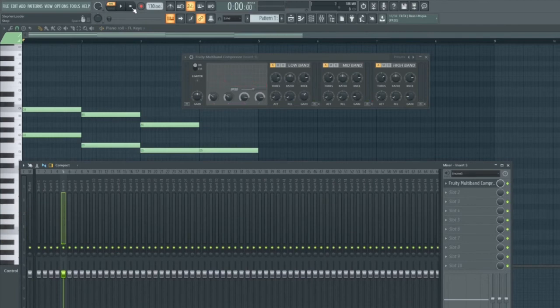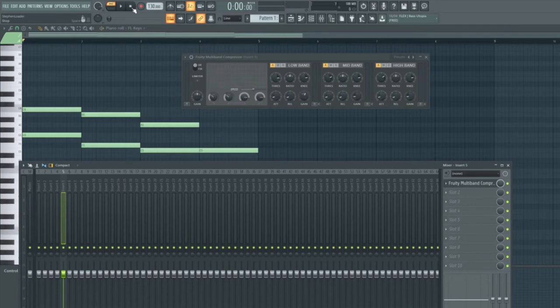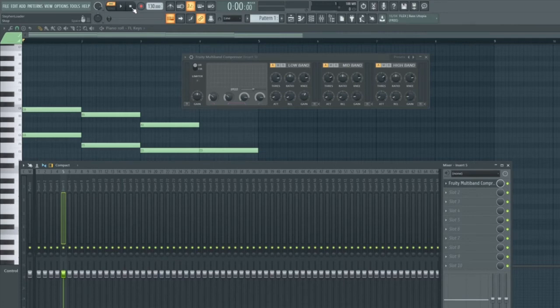What you can hopefully hear now is that the piano sounds quite dull, and this is because the mid and high frequencies have been dampened as a result of turning them down.